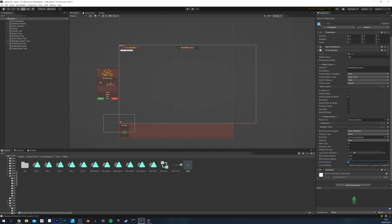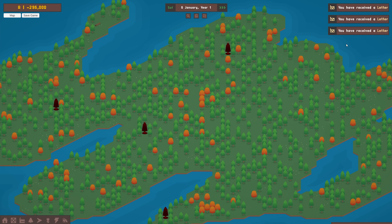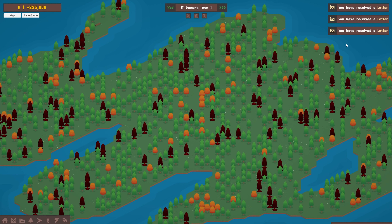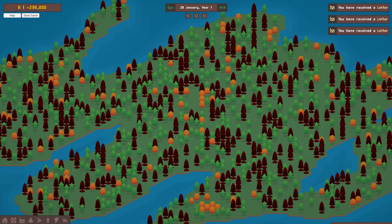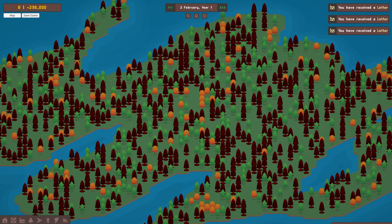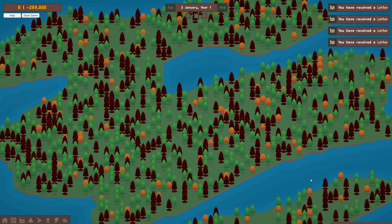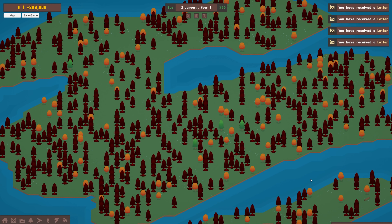To test that, I used a speed of 50, which was pretty high just to check everything worked. Here, the red trees are dead. With that working, I set dead trees to despawn. That also worked, and you can see that the forest disappears over the course of a few runs of the algorithm.